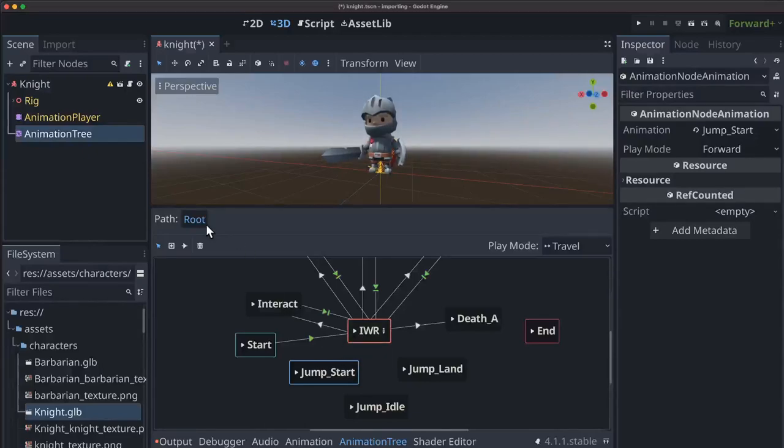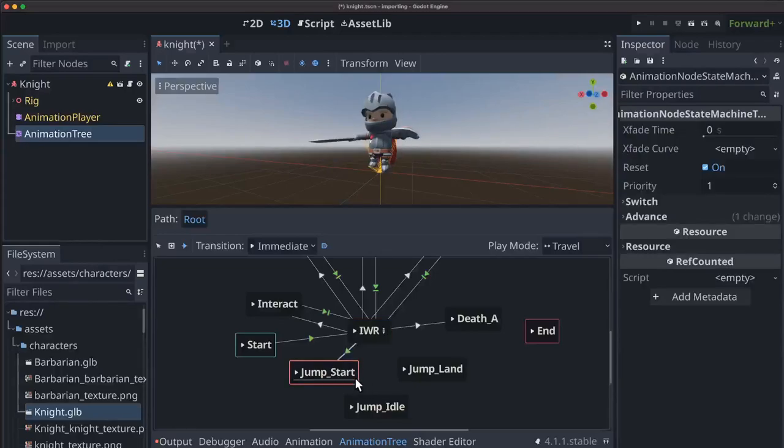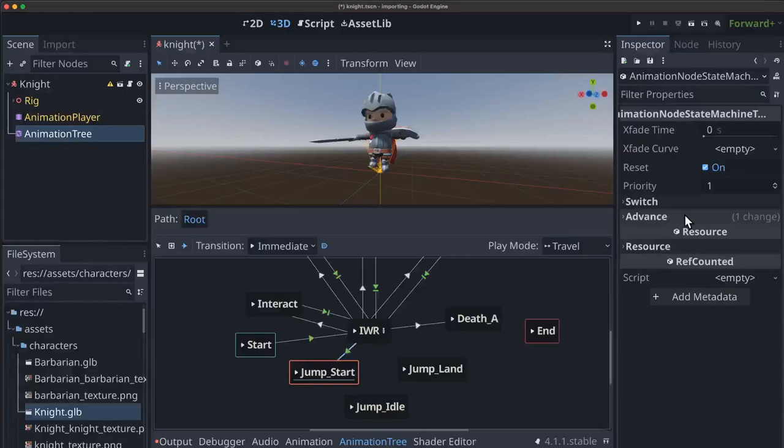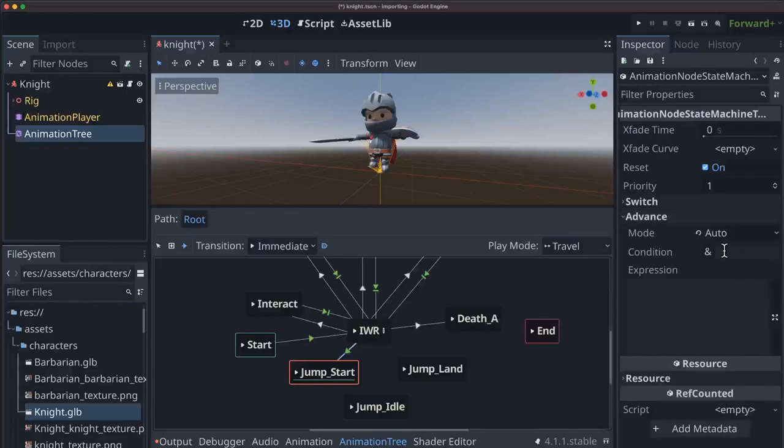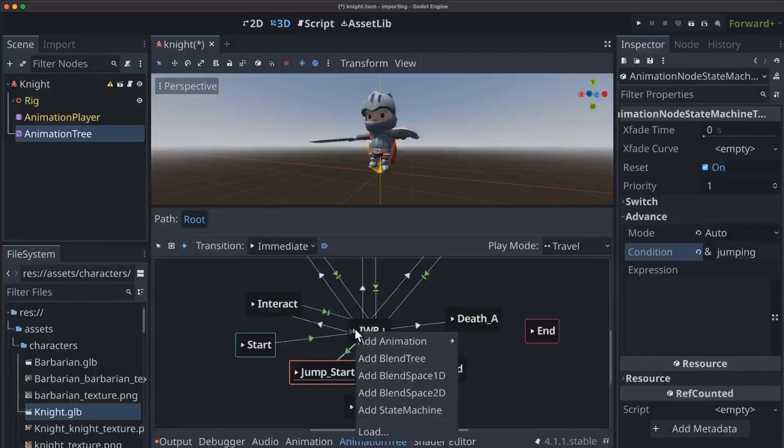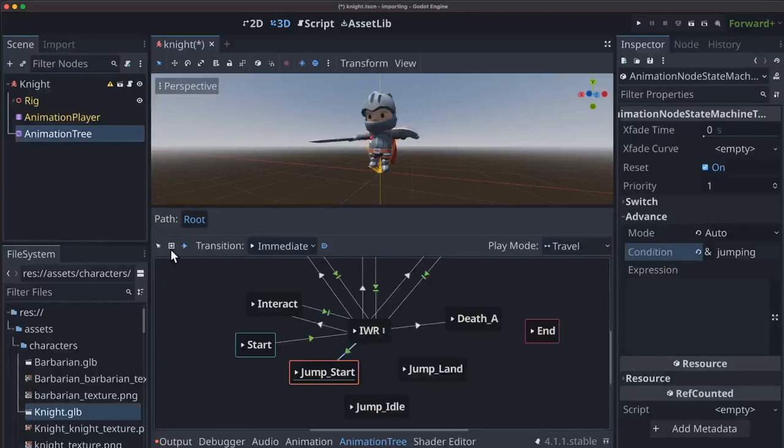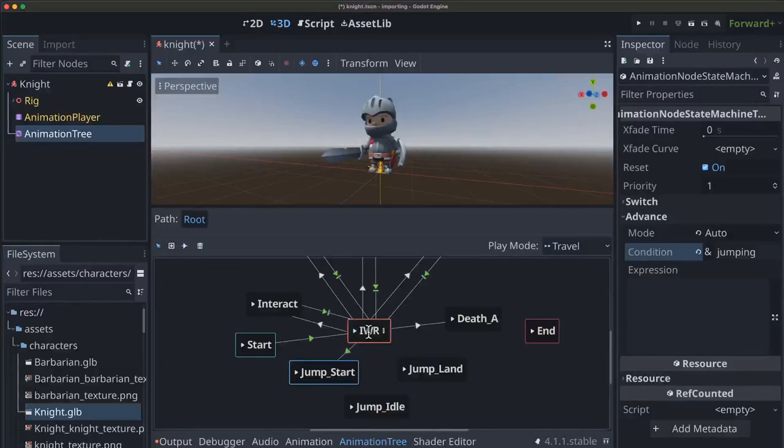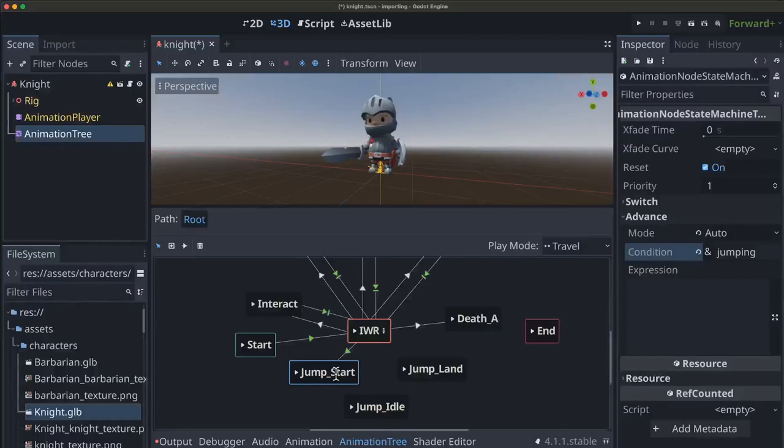So the transitions between these are not necessarily going to be always the same. So we are going to want to transition from idling to jump start. And the way that transition is going to work is we're going to want to do it immediately. But what we're going to do is instead of it being automatic, we're going to have the condition here jumping. And that's going to be a condition that we can set in our code. Go back to idle here. So now you see even though it says auto, it's not transitioning to there. Because until this jumping condition becomes true, the transition won't happen.